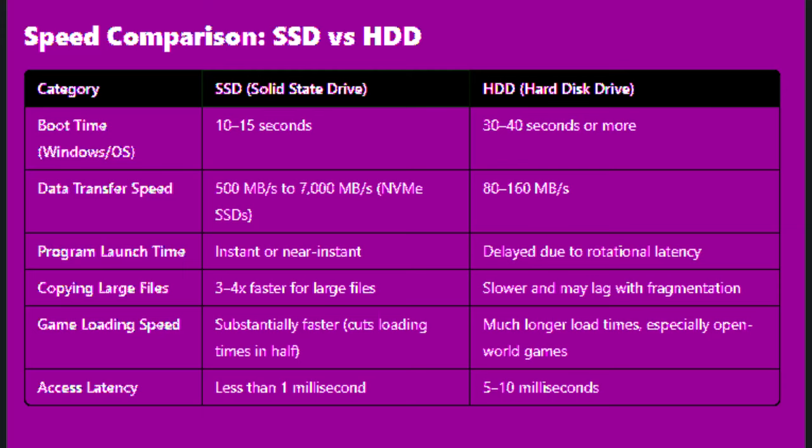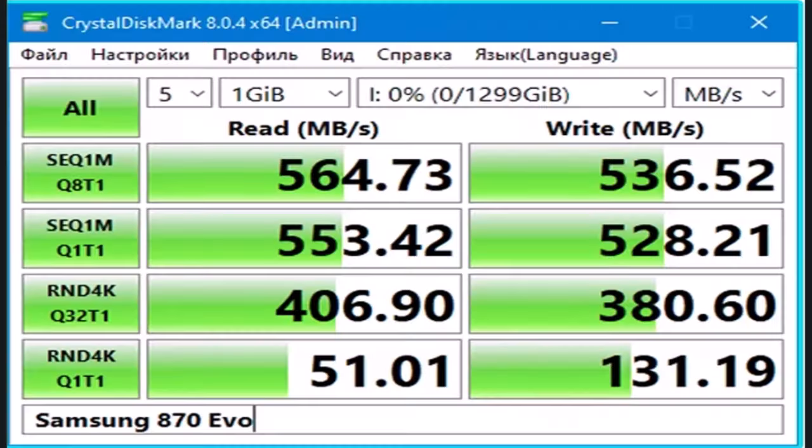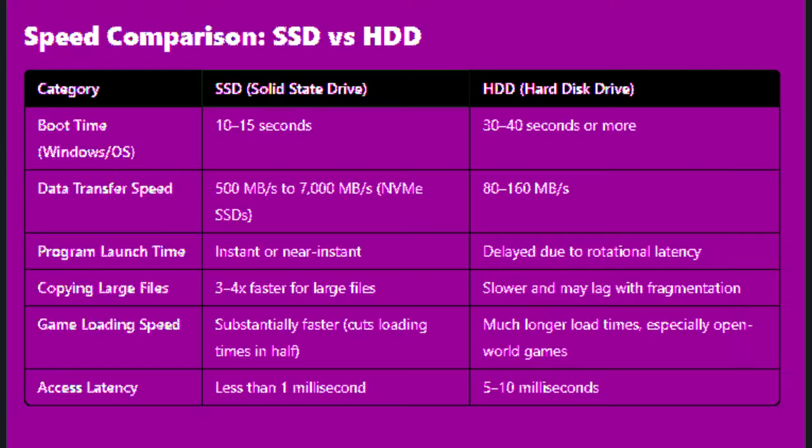Data transfer speed: SSD can transfer 500 MB per second to 7000 MB per second, and HDD transfers 80 to 160 MB per second.